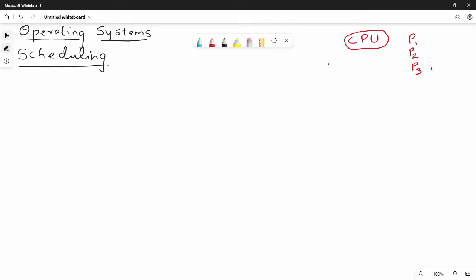Hi friends, so in this video we have the first problem — scheduling. So we will see the scheduling. It is very easy to memorize the problem. So if we have 2 to 3 problems, try it or doubt. So first, what is the scheduling? What is the schedule?